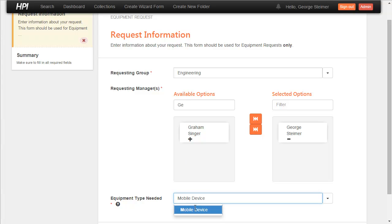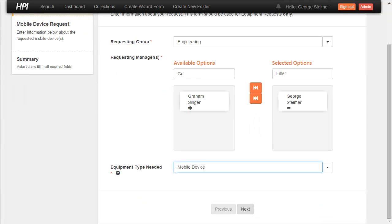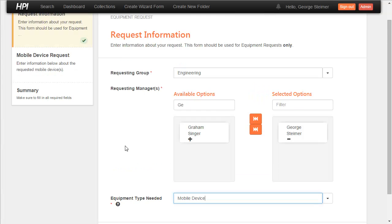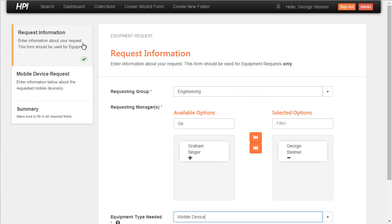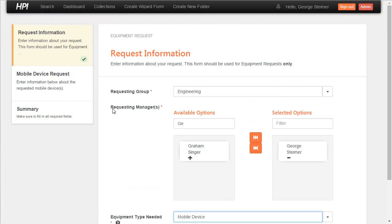I'm just going to say the equipment type we want is a mobile device. So it immediately checks this page is complete because that's the last question on the page. And it immediately added the mobile device request page because this is a leading answer that leads down the path to this new page here in the form.